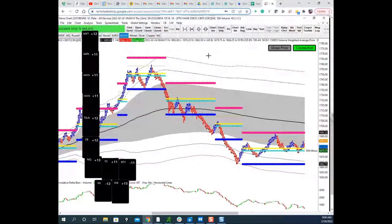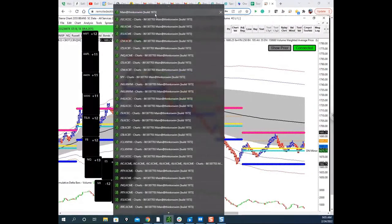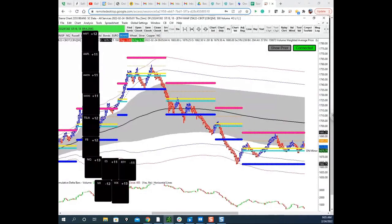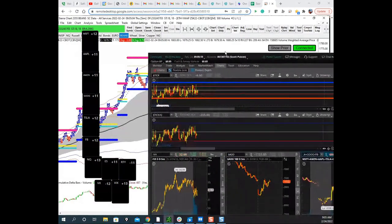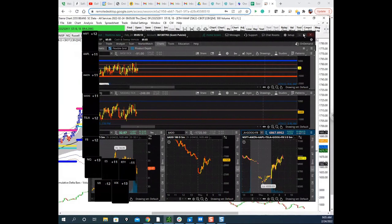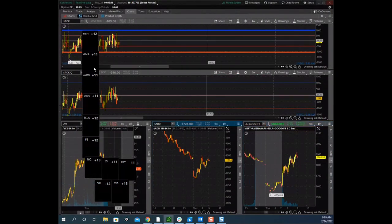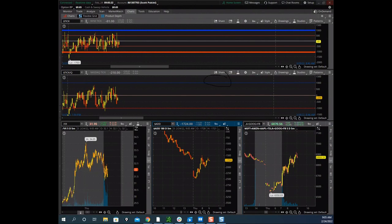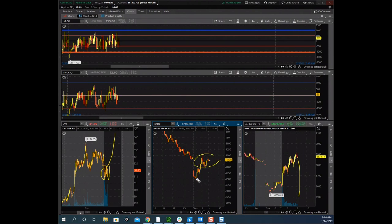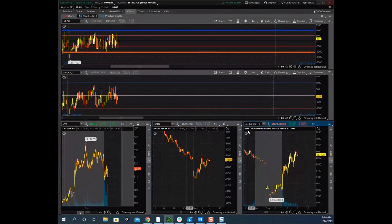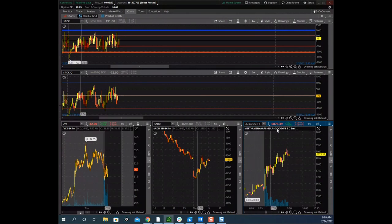Scott checks the internals. The VIX is ranging, similar to the broader markets — if it busts higher, stocks will sell off. The advance/decline line started in trend-down territory (below 2000) and has now bounced. He also watches a synthetic FANG index — all the major tech stocks (Microsoft, Amazon, Apple, Tesla, Google, Facebook) added together — to gauge big-tech sentiment.